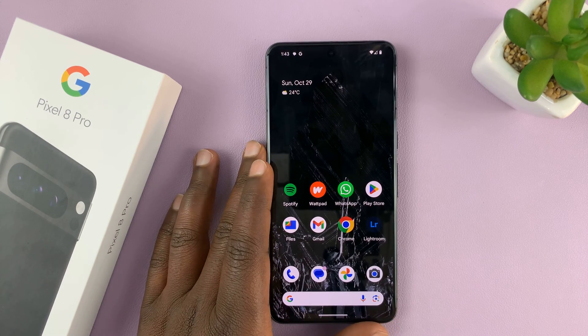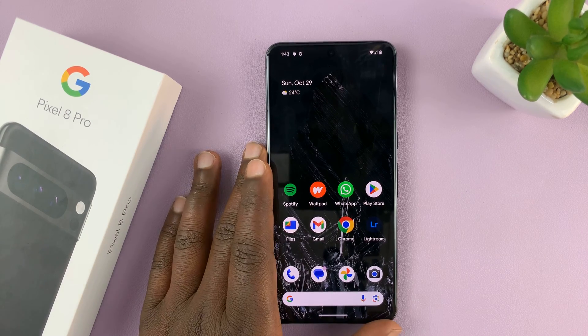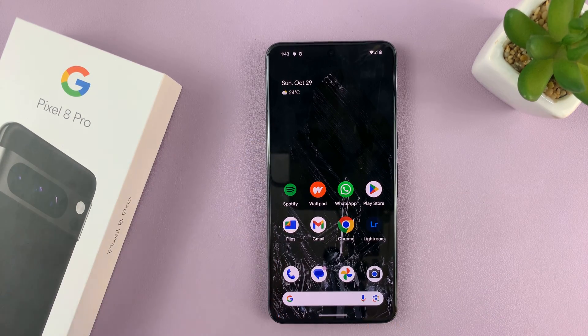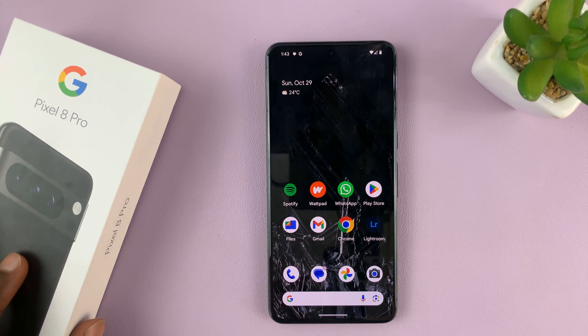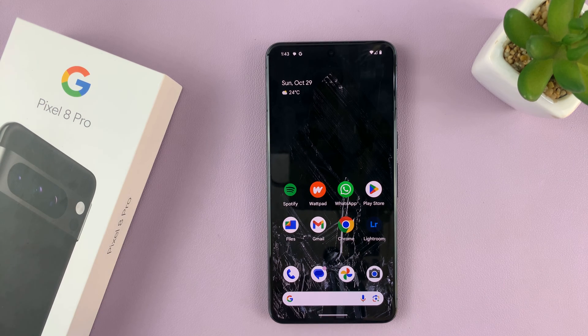So in today's tech tip, I'll be showing you how to change the default notification sound on your Pixel 8 or Pixel 8 Pro.